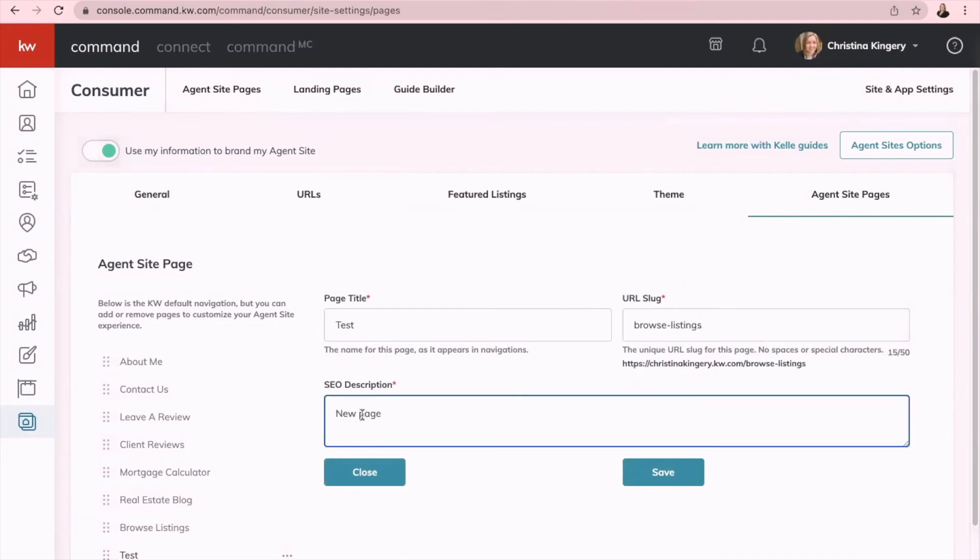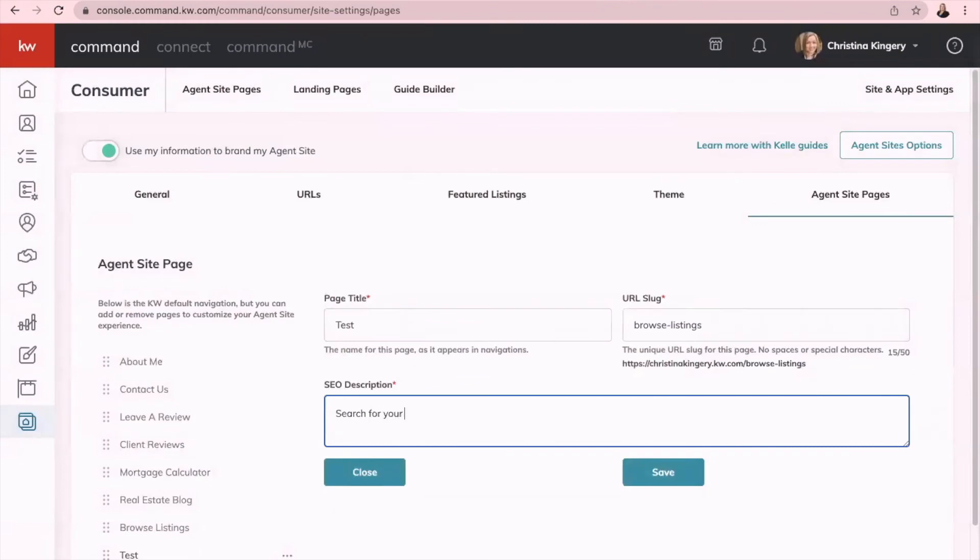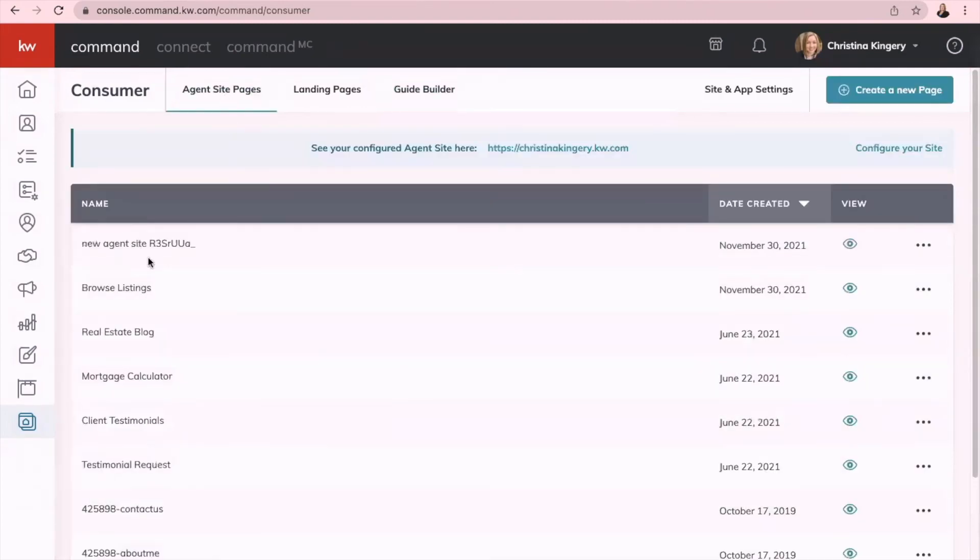And then SEO description, you can type whatever this page is about here. So search for your dream home, and then save.